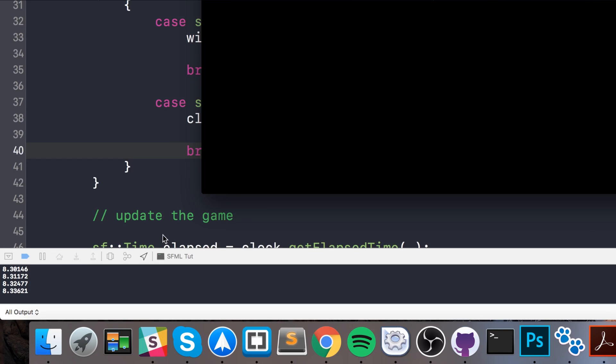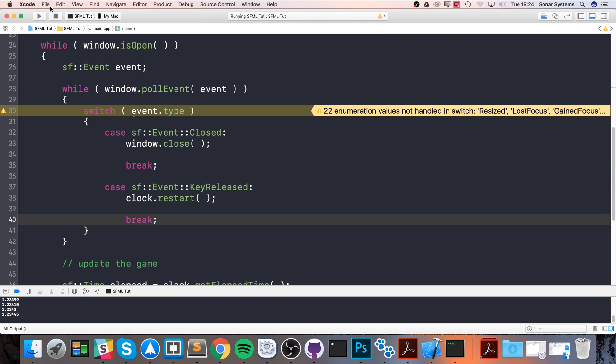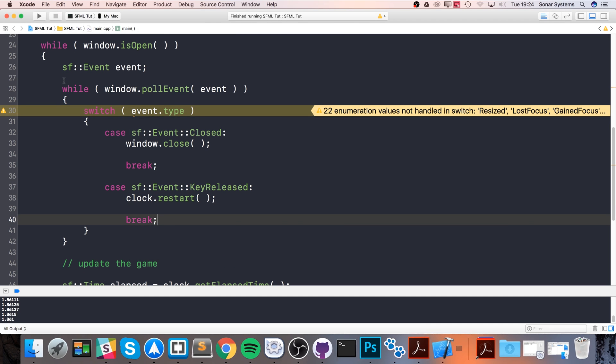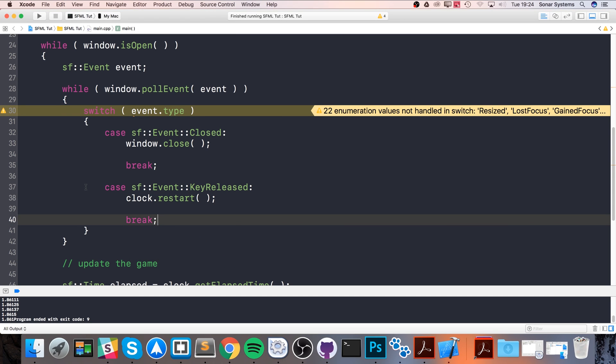So that's the basics of handling time in SFML. I have other tutorials covering framerate-independent gameplay and stuff like animation, so feel free to check them out. If you have any questions, feel free to post them on my educational platform sonarlearning.co.uk. There'll be a link alongside this video. There'll also be another link to the GitHub page, which will have all of this source code plus the source code from every other video in this series.